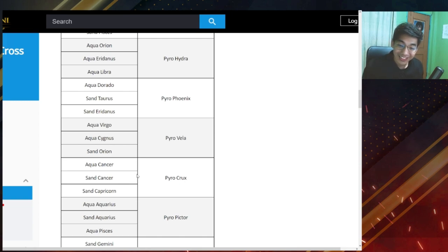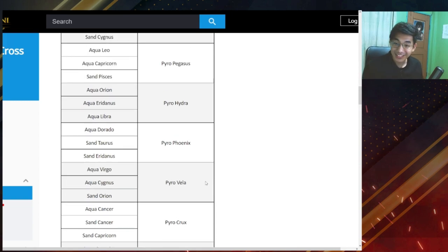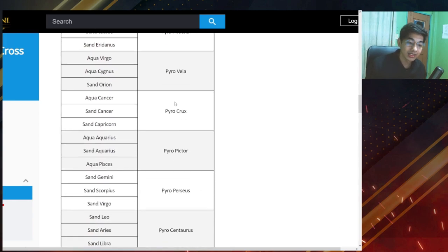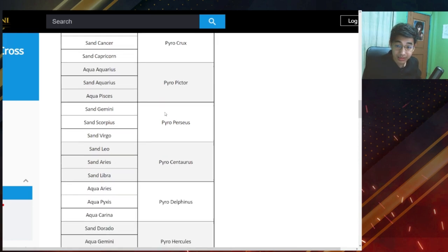I don't like it. I like cancer more. Anyways, we're gonna be transferred over there. So pyro crux is going to be my new server after this server merge update.